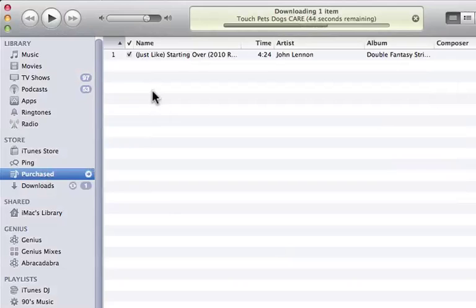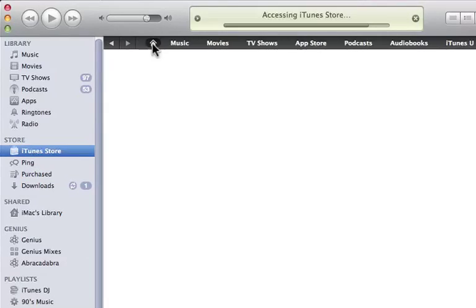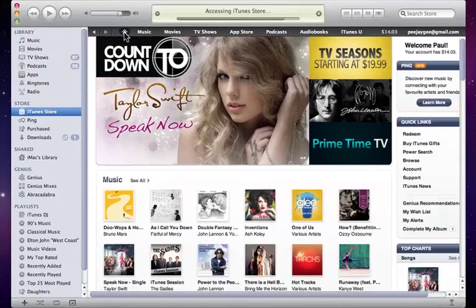Just above that there's a Purchased section, where items purchased from the store are automatically added to that playlist. And there you can see our song, 'Just Like Starting Over' by John Lennon. Let's go back to the store and click on the Home button to take us back out to the main page.